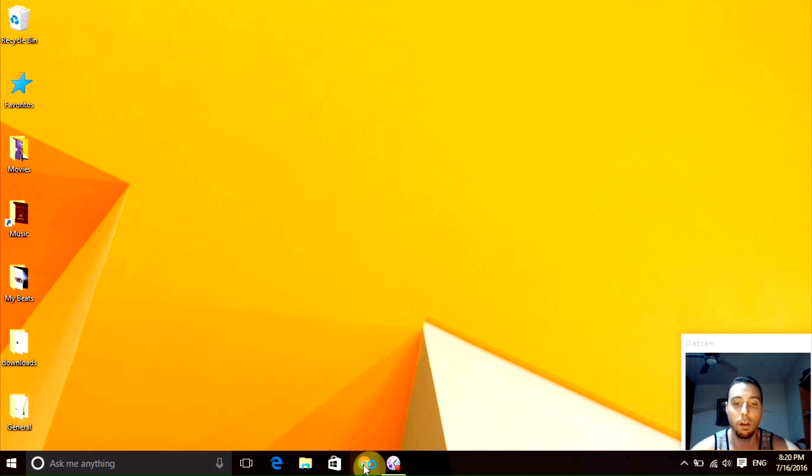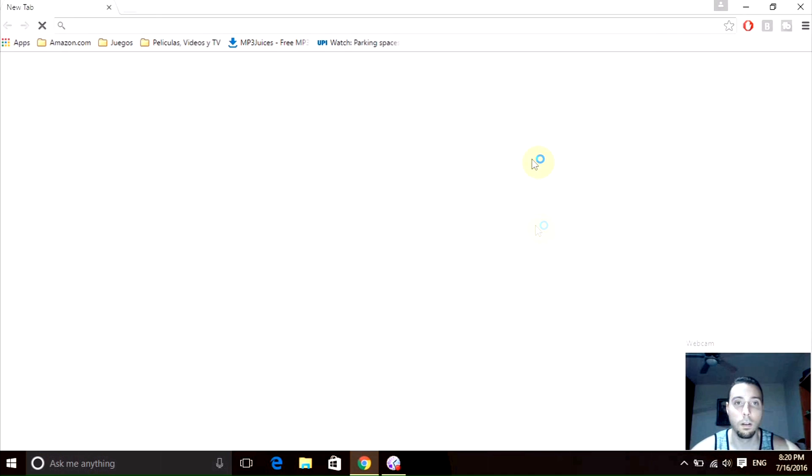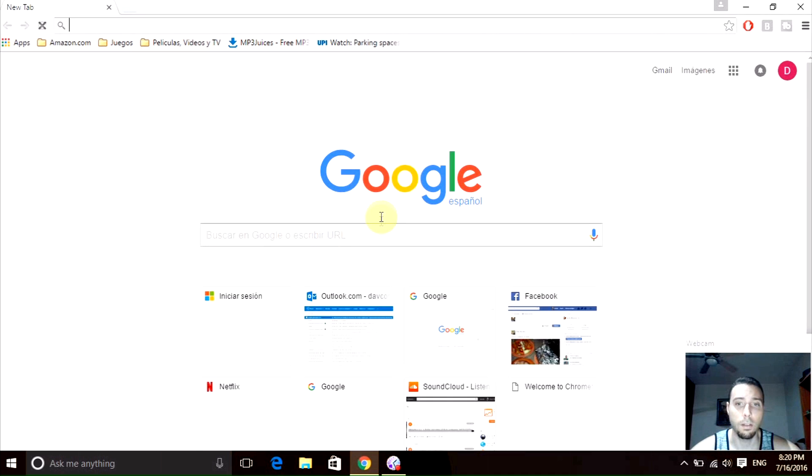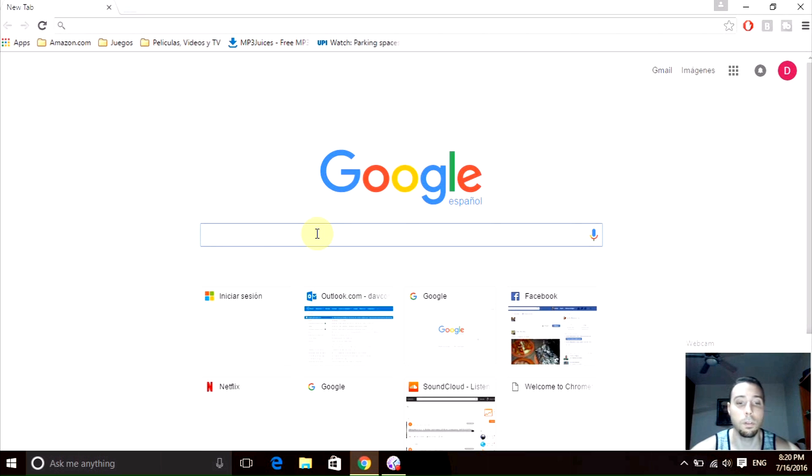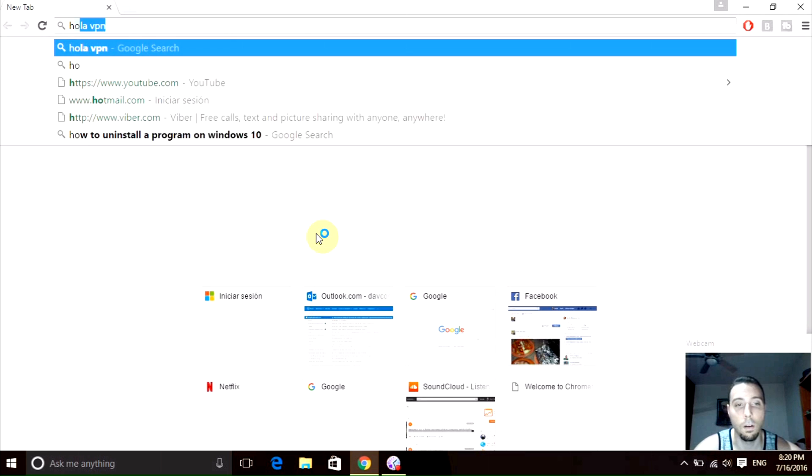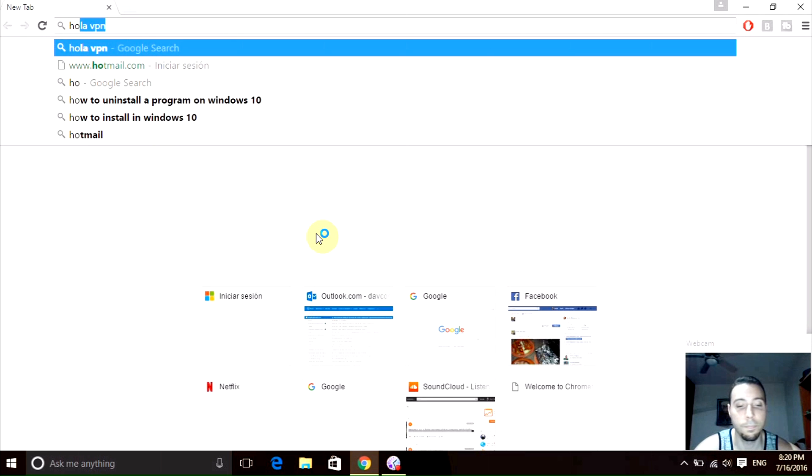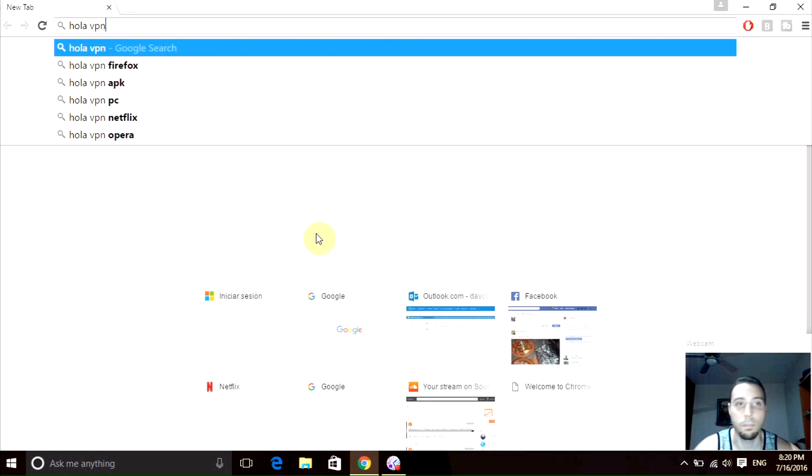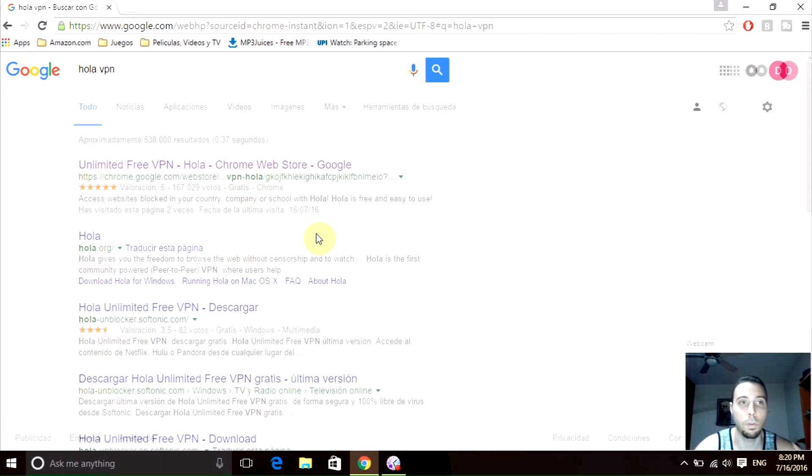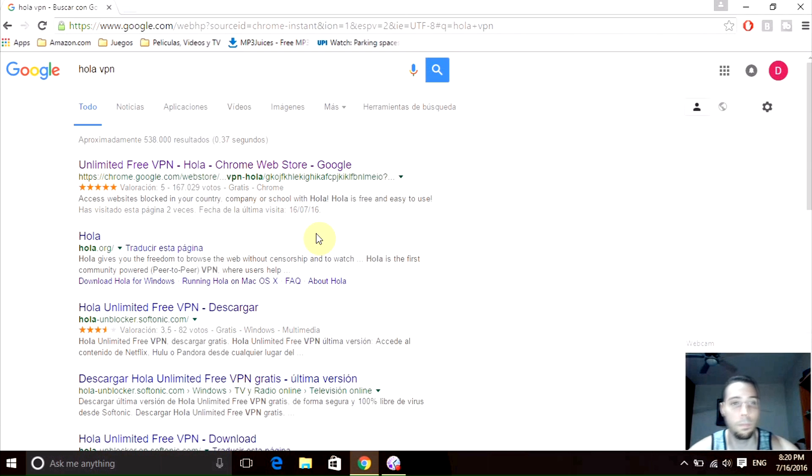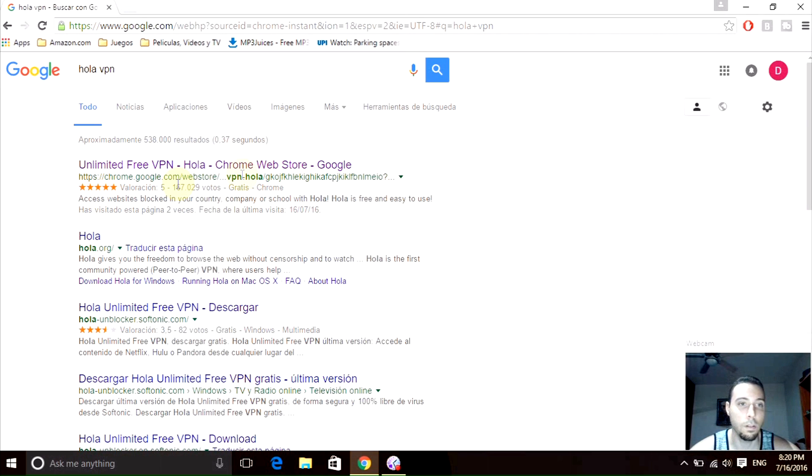I have Google Chrome right here. Once we are here, the easiest thing we can do is look for the Hola VPN. We just need to type Hola VPN, super easy. Then it should be like this first link.